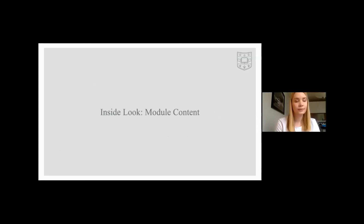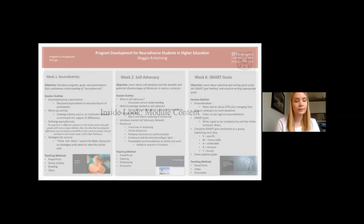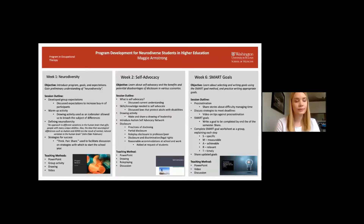Each of us is now going to give more details on the format of each week of our program, presenting the weeks that we personally led. The program began with the first two weeks on neurodiversity and self-advocacy. Week one's goal was to introduce the program, get to know each other, and learn what neurodiversity is and our different group members' experiences with it. Activities included writing group expectations together, an icebreaker activity, watching a video of a person with autism describing neurodiversity, and a think-pair-share activity to discuss strategies to start the school year.